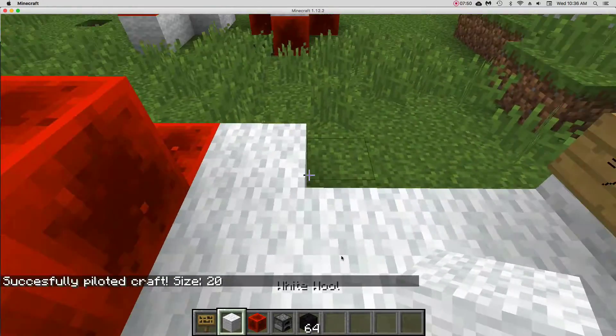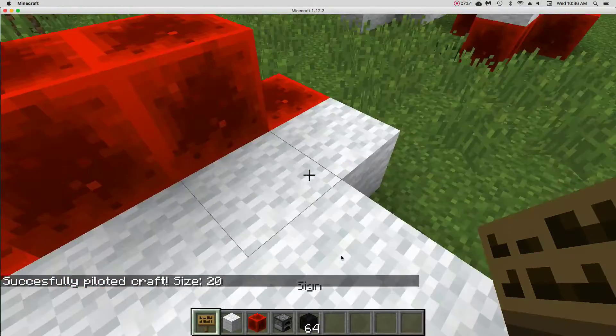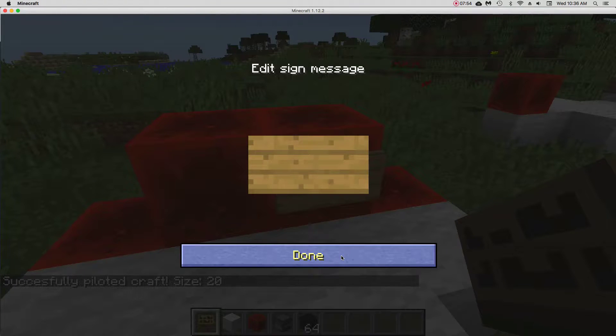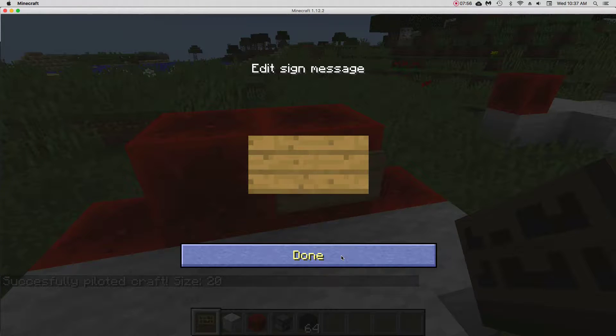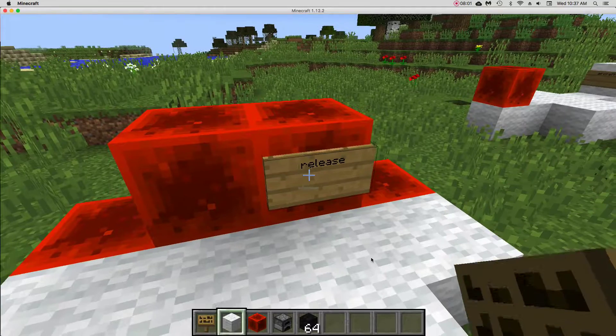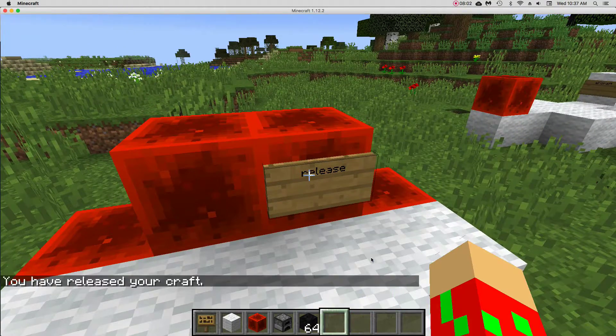Pilot size craft. Oh, and don't forget, you're going to want one more type of sign. So this is the perfect amount of signs. Release. R-E-L-E-A-S-E, which will release your craft.